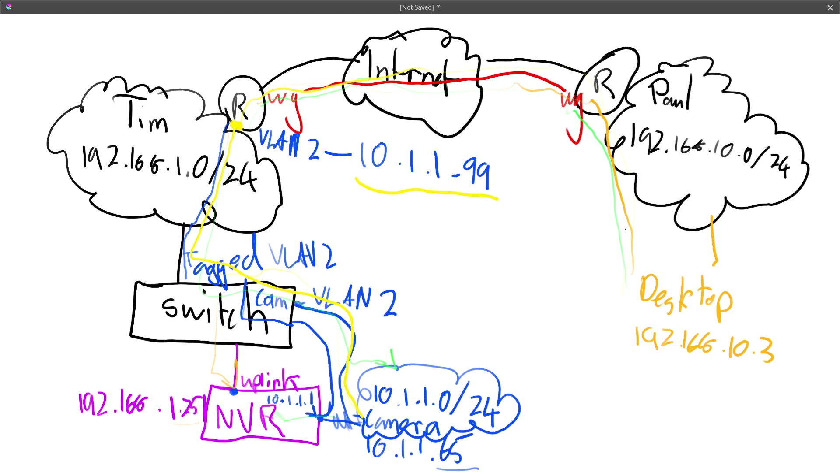So that's a bit of a deeper look at the NATing that I did on the firewall so I could access those cameras. So that'll do for now. So next time, take it easy.